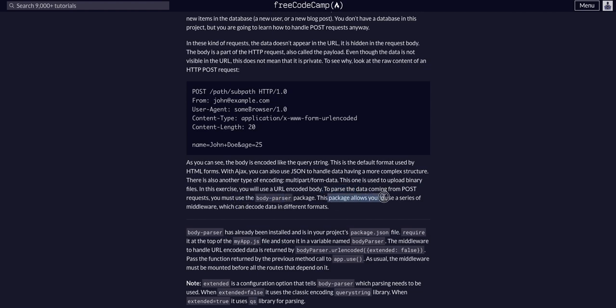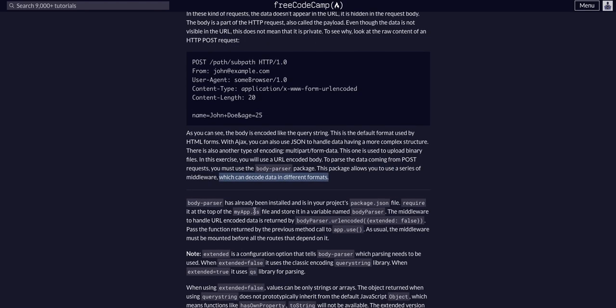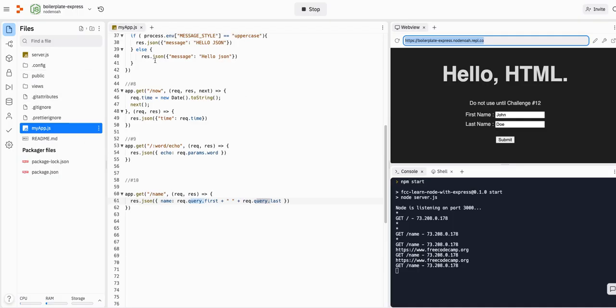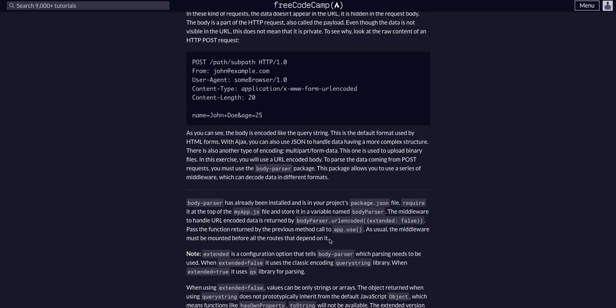To parse the data coming in from the POST request, you must use body parser package. This package allows you to use a series of middleware, which can decode the data in different formats. Body parser has already been installed in your project's package JSON. If we go to package JSON, we do in fact see body parser.